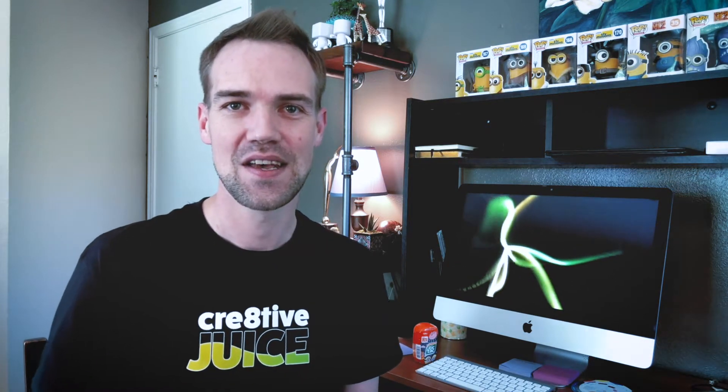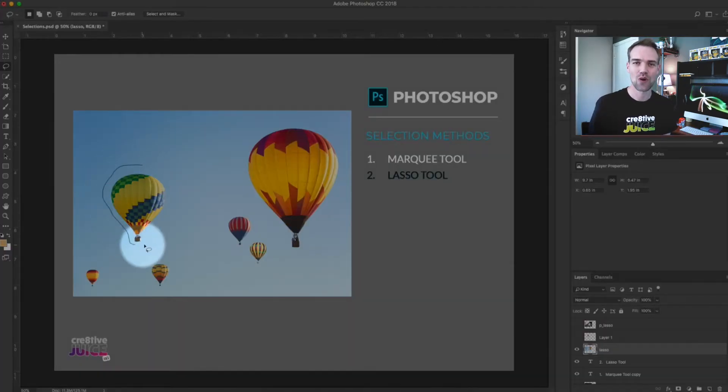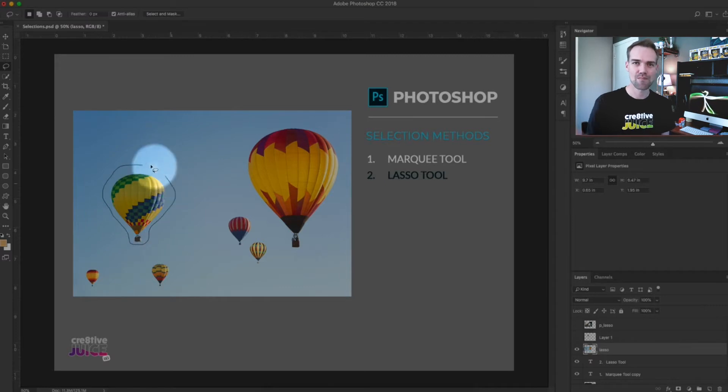The default lasso tool is a freeform drawing tool — very simple to use. Simply click and hold while you move your mouse around the area you want to select. It works a little better if you have a drawing monitor.